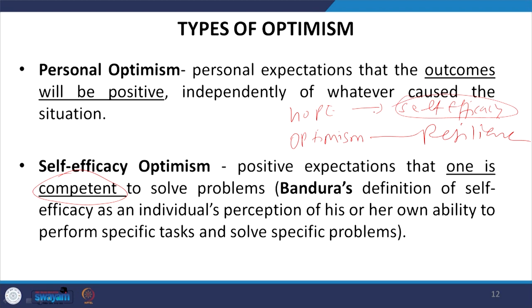I always emphasize the concept: believe and have faith — 'I can.' If you have that confidence, that belief 'I can,' rather than 'why I cannot,' we should think about 'how I can,' and if I can do that, then yes, I will be able to solve the problems. Bandura's academic contribution is significant — his definition states that self-efficacy is an individual's perception of their own ability to perform specific tasks and solve specific problems.